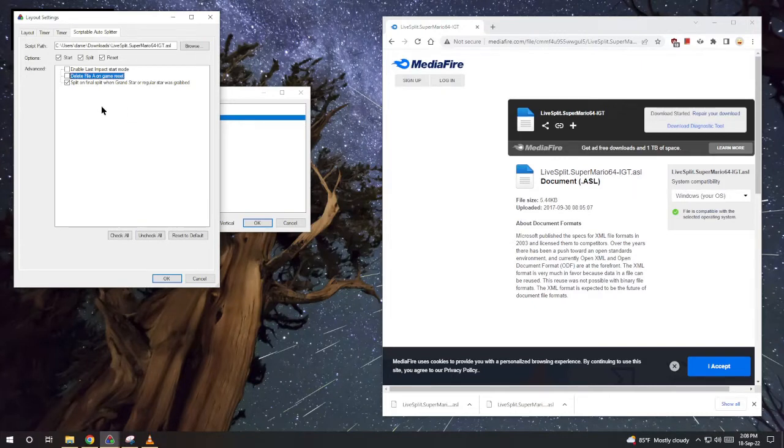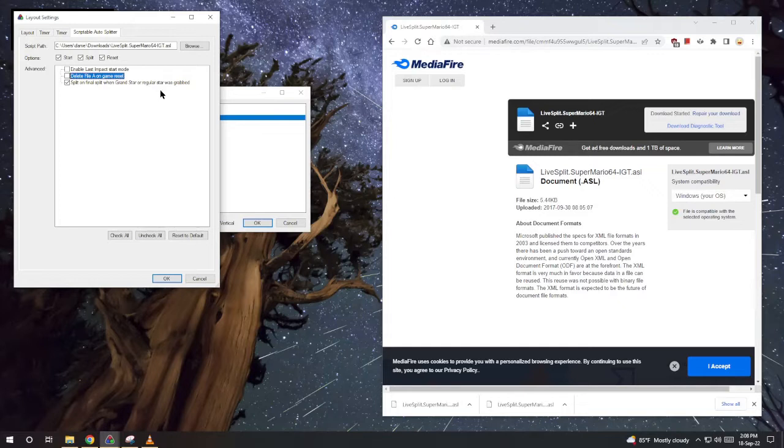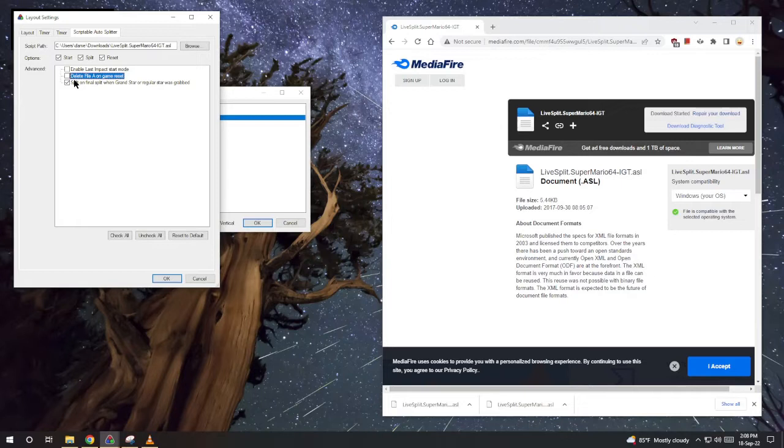So there's a few options here. Split on final split, once grand start earlier. You probably want that checked. Also very useful is delete file A on game reset. I'll have it checked. It's useful when your run doesn't have a reset in it. We'll hit okay.